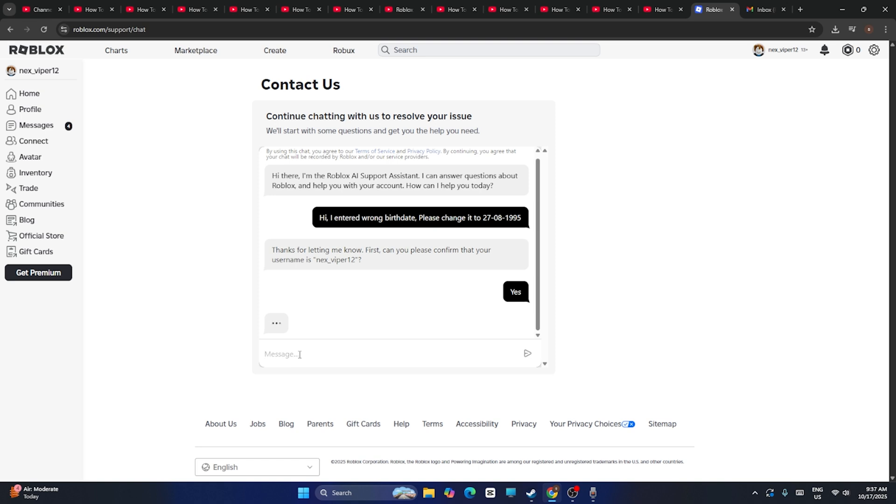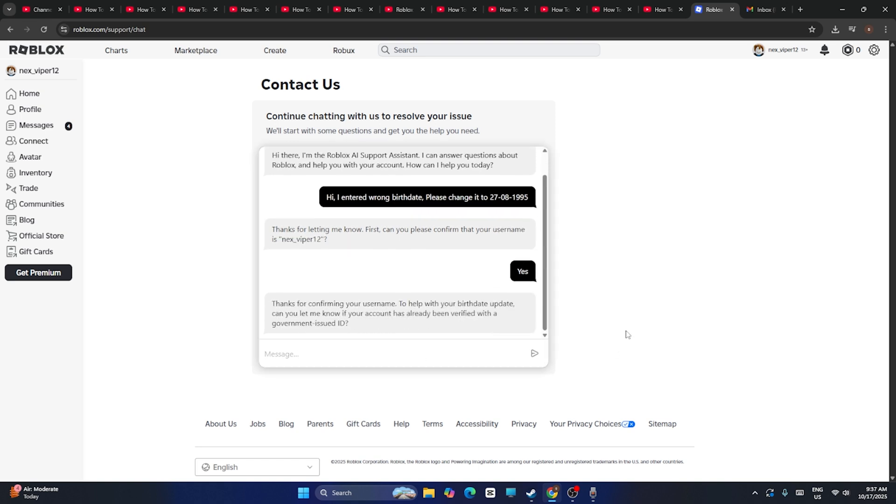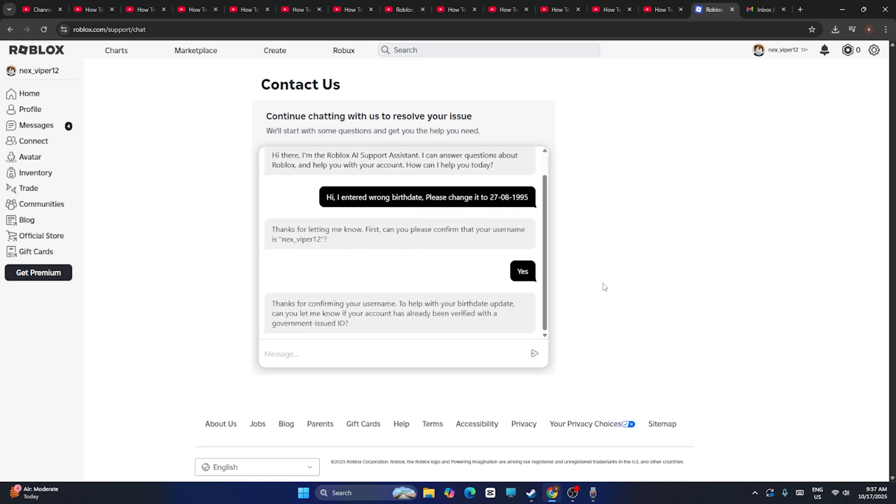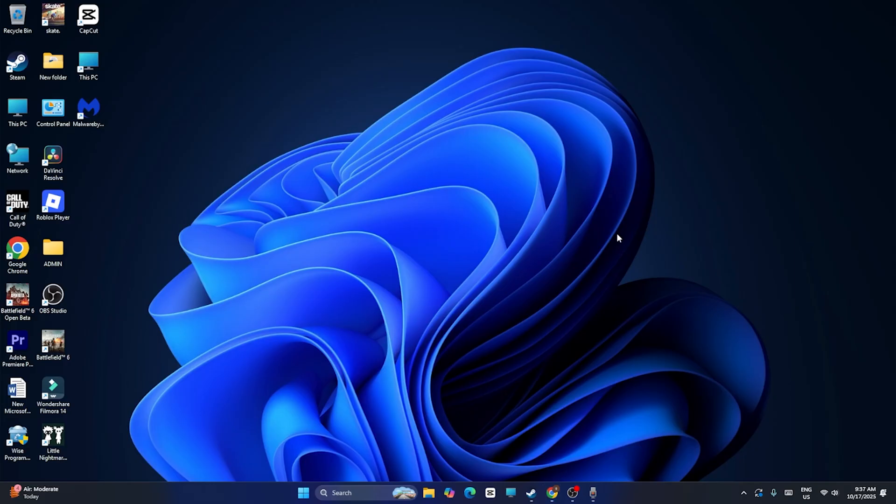It will take hardly two to three days in order to make the changes. Roblox will be making the change and this is what you have to do. This is how we can change it. I hope this video is helpful. That's it, bye.